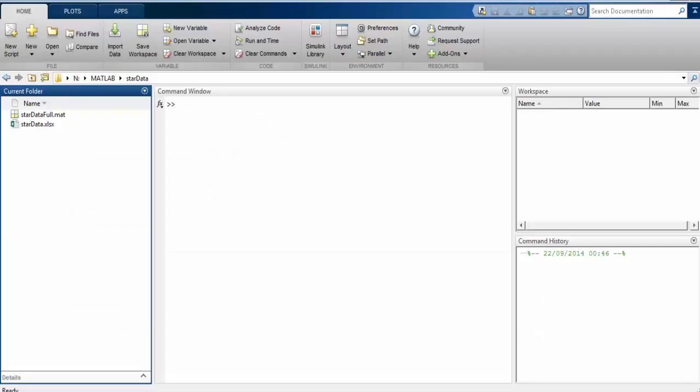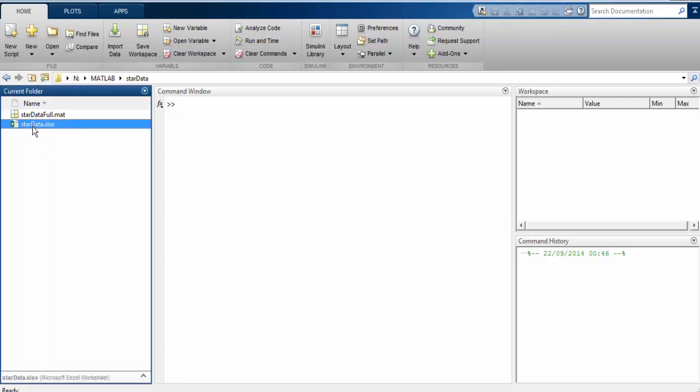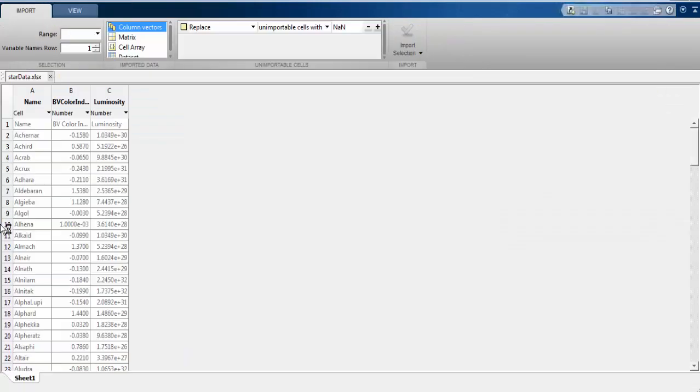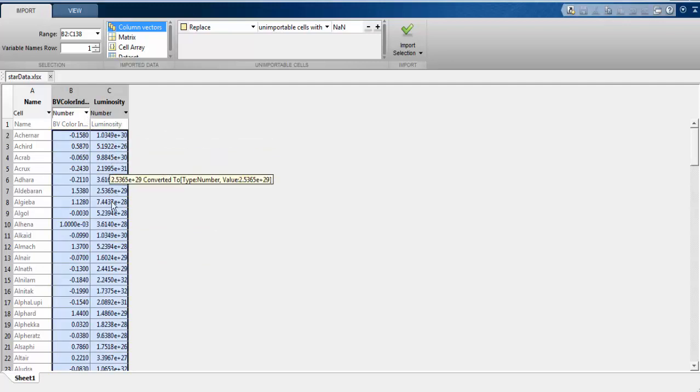I have stored the data in an Excel workbook with headed columns. It is located here in my current MATLAB folder. Let's double click it and see what MATLAB does with it. We can see that the names of the stars are in the first column, the BV color index is in the second column, and the luminosity is in the third column.